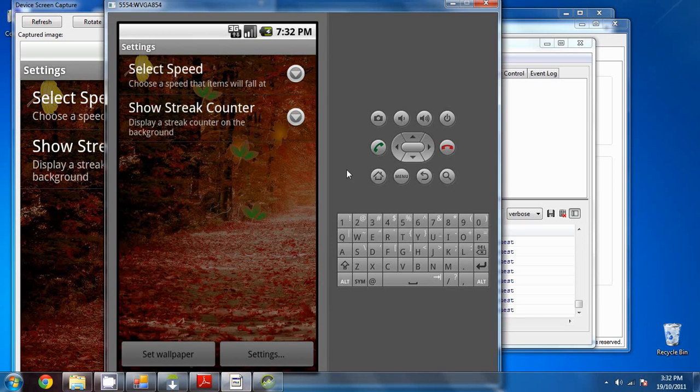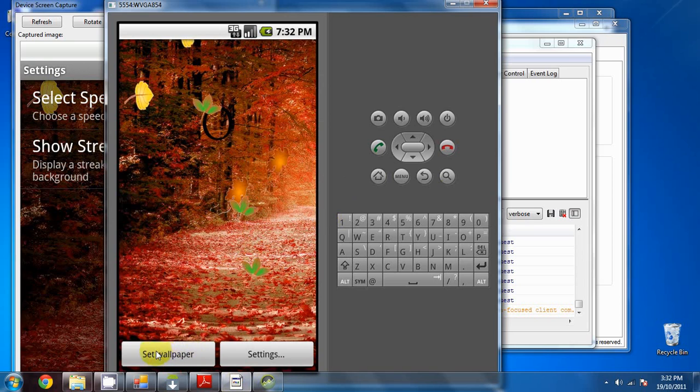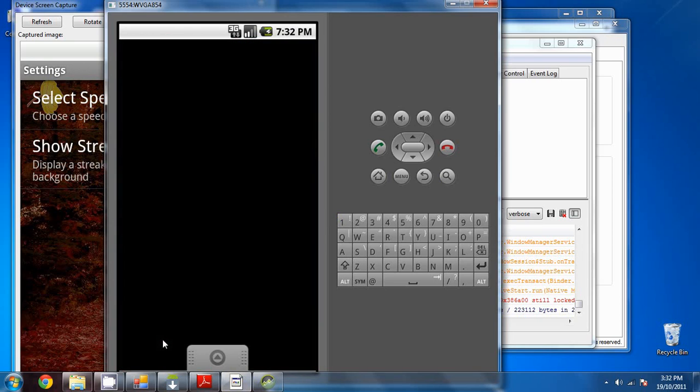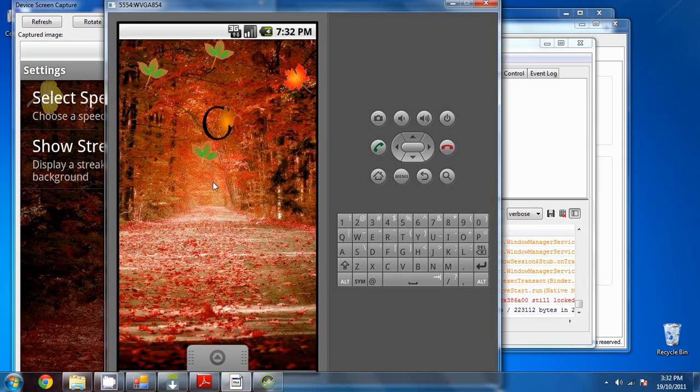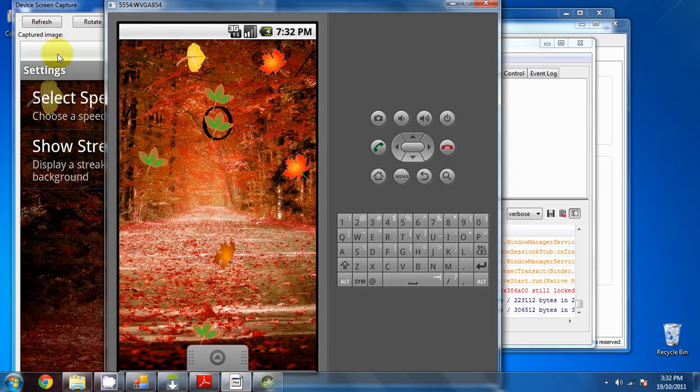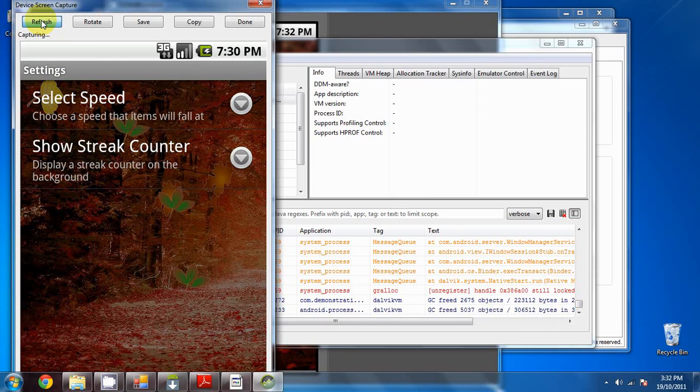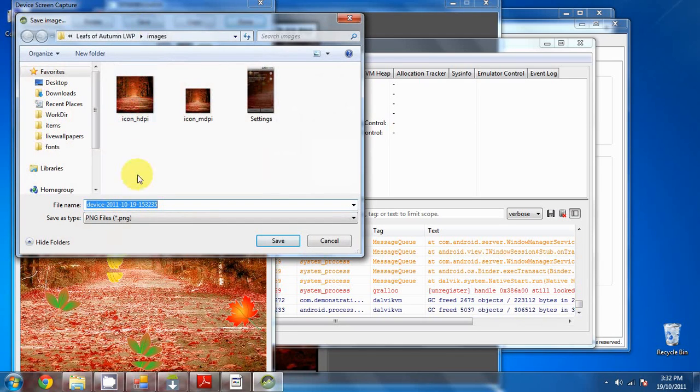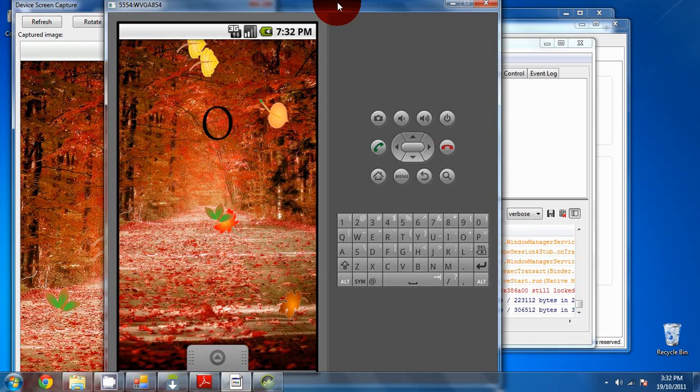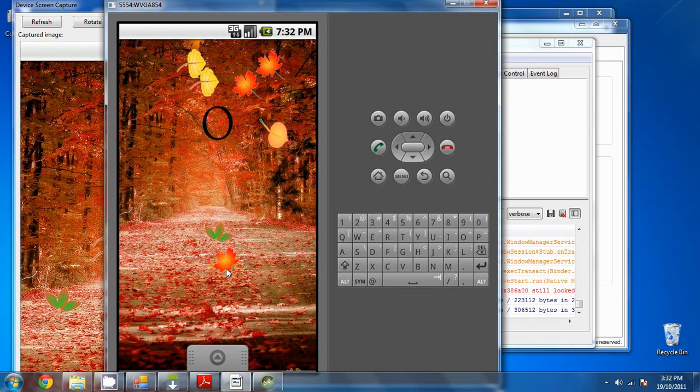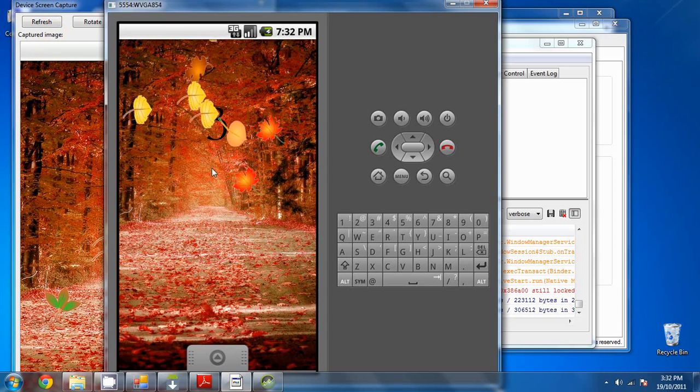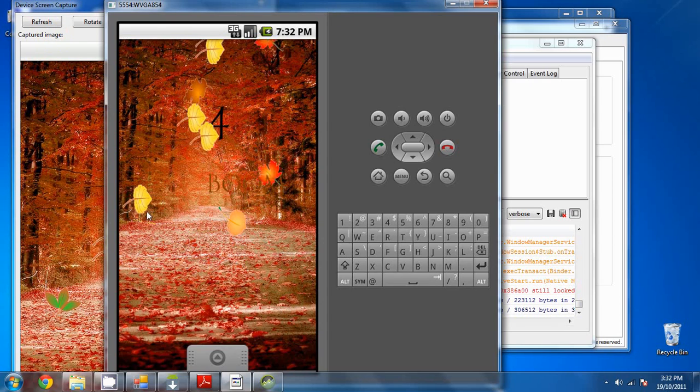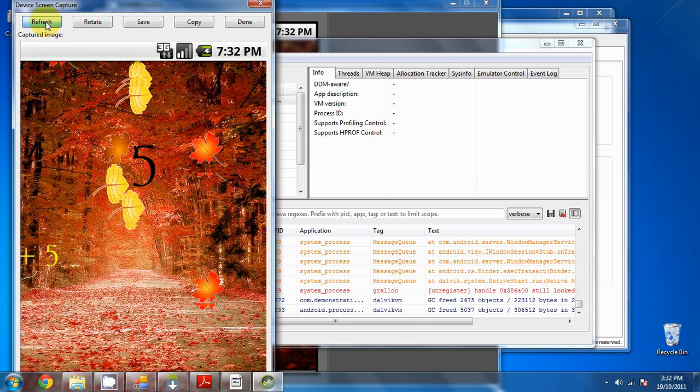And we have our first screenshot. Now we want to take some more screenshots. Click back, set the wallpaper, and just wait for the leaves to fall to get a nice view of the live wallpaper. Click refresh, and we'll save the next screenshot called S1. And a good idea would be to show the user what happens once you start clicking on the icons.